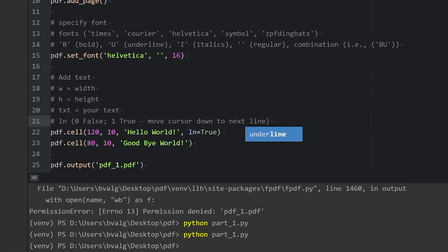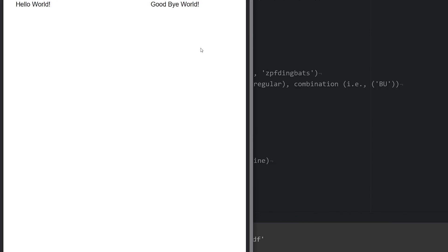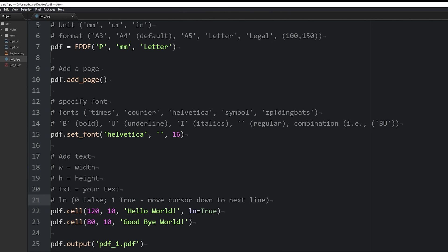So let's save this file, run it, refresh our pdf web page, and voila! Our goodbye world is on the next line. Let's look at what the height argument does really quick. We will change it to 100, save our script,